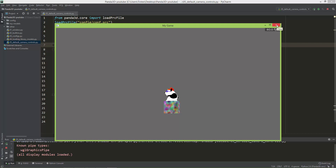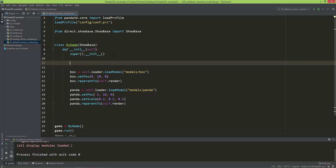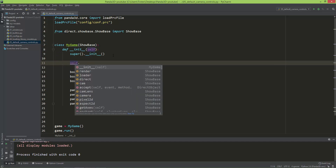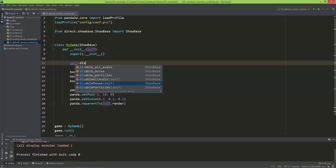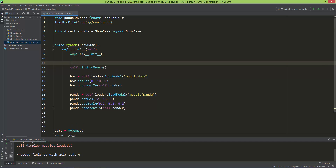This will be just a short video I wanted to show you. You can disable this mouse behavior by calling the following method: self.disableMouse. Although this is not the best name for this method, it only disables the default camera control — not the mouse itself.